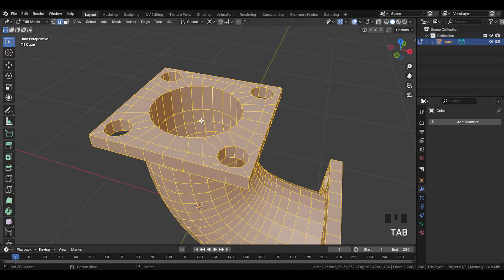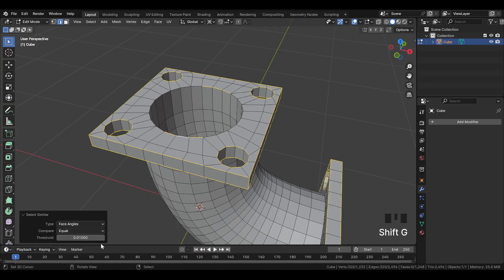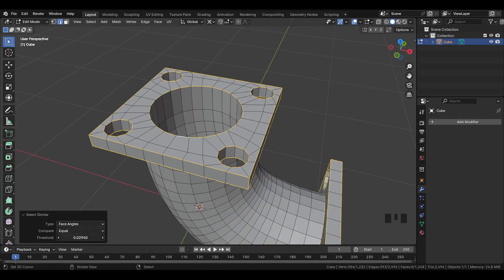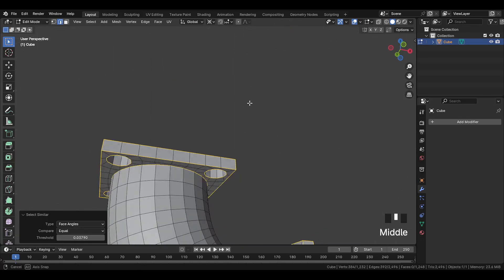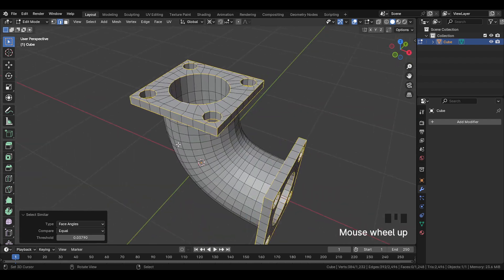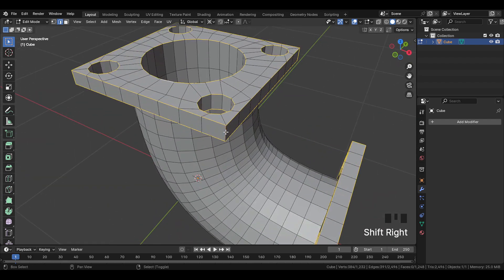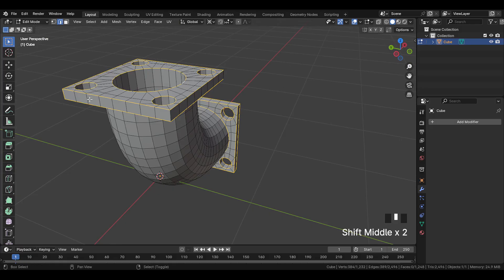Next we'll bevel the border edges, so select this edge. Press Shift G, and choose face angle. And in the bottom option, increase the value until all the border edges are selected nicely. Make sure everything is selected properly. And unselect all the corner edges, because we don't want those to become sharp.